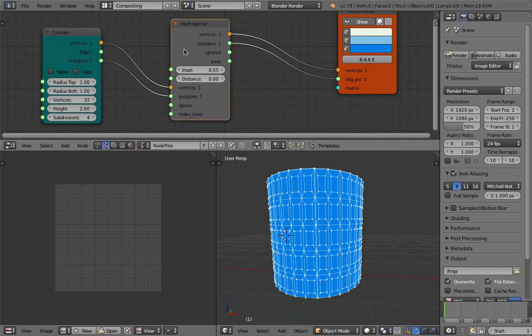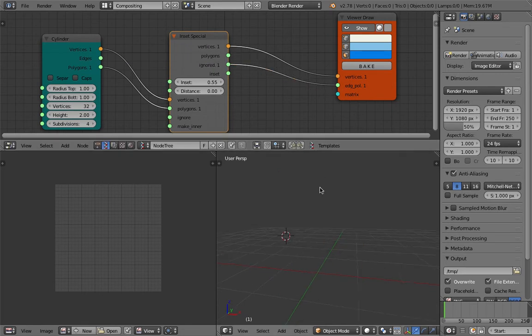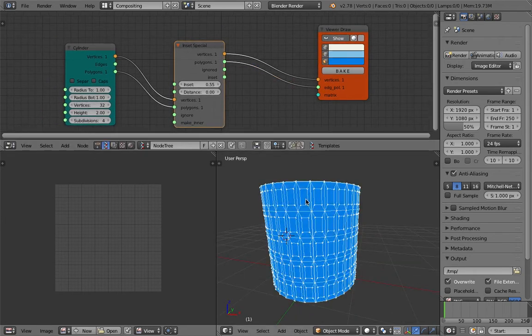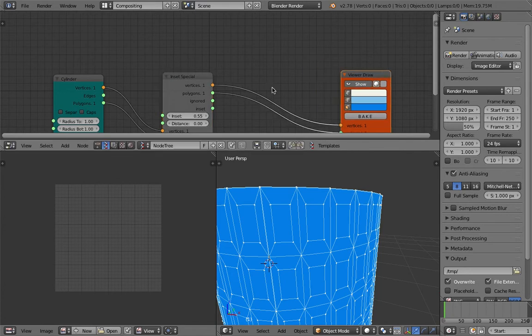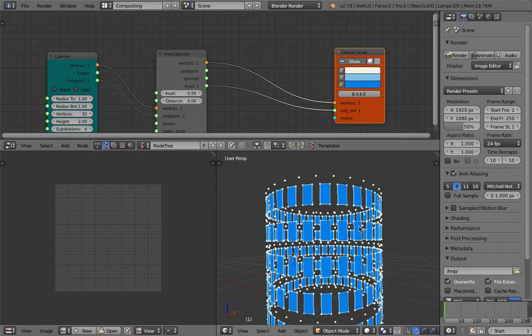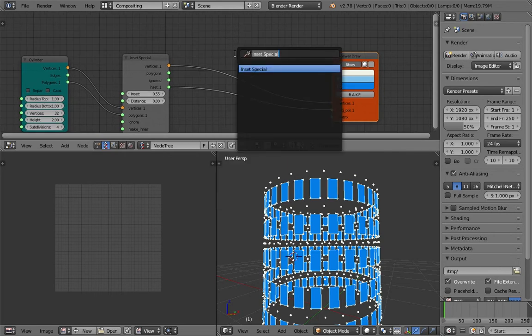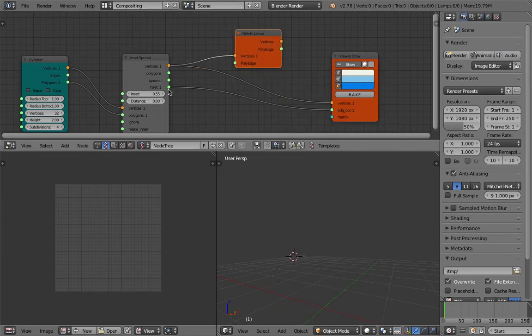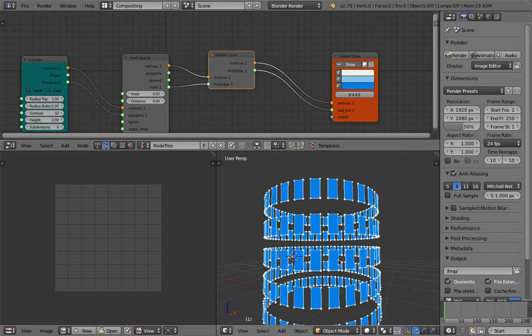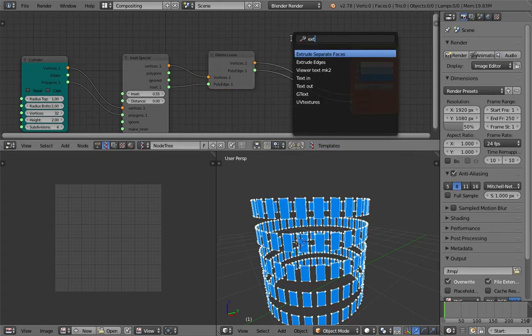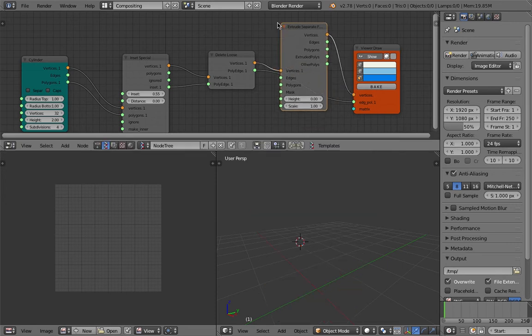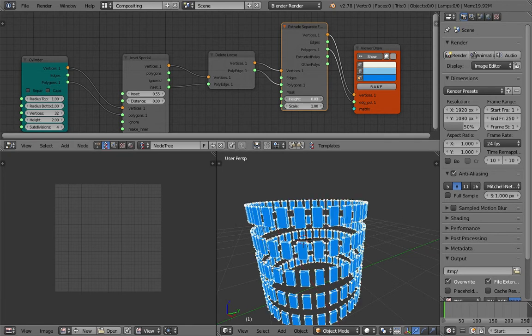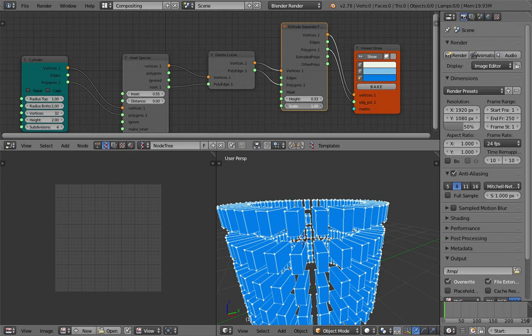The only thing with the extrusion is that we might accidentally extrude the other faces because it's extruding every single face, so we might actually need to use the inset. So let's try if we use the inset. Maybe we can delete loose first of all. Delete loose and let's have a look at this result. So that's much cleaner, and then we just extrude separate faces.